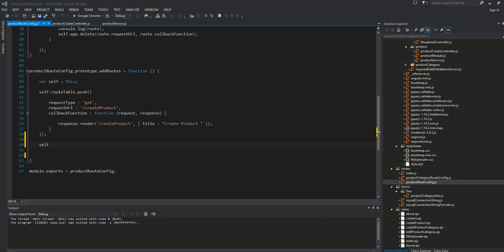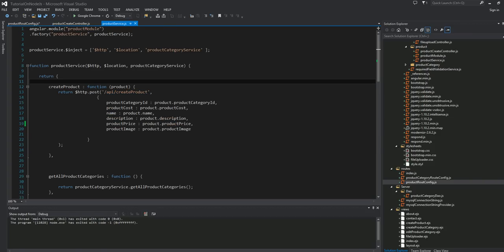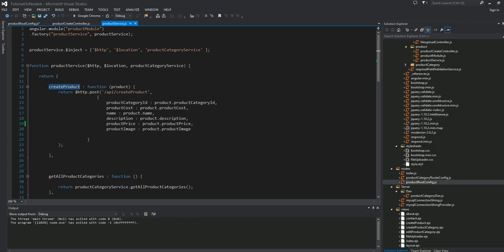Welcome back guys. This is going to be the 10th part of our video tutorial series that we've been doing on AngularJS, Node.js, and Express, basically processing our data into a MySQL database. Last time, we wrote this little AngularJS service method here called create products.